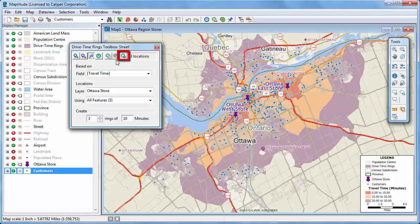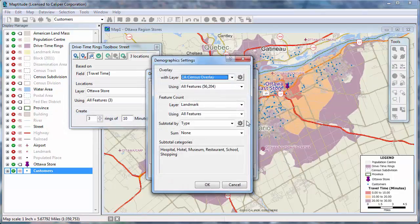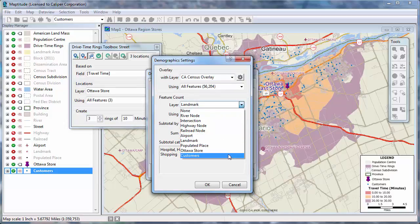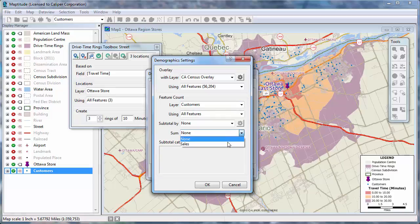So first I'm going to click the Options button, and then click this button to customize the demographics. For each ring, I want to know the number of customers and their total sales. So I'll choose my customer layer from this drop-down list, and choose to sum the Sales field in the customer layer.